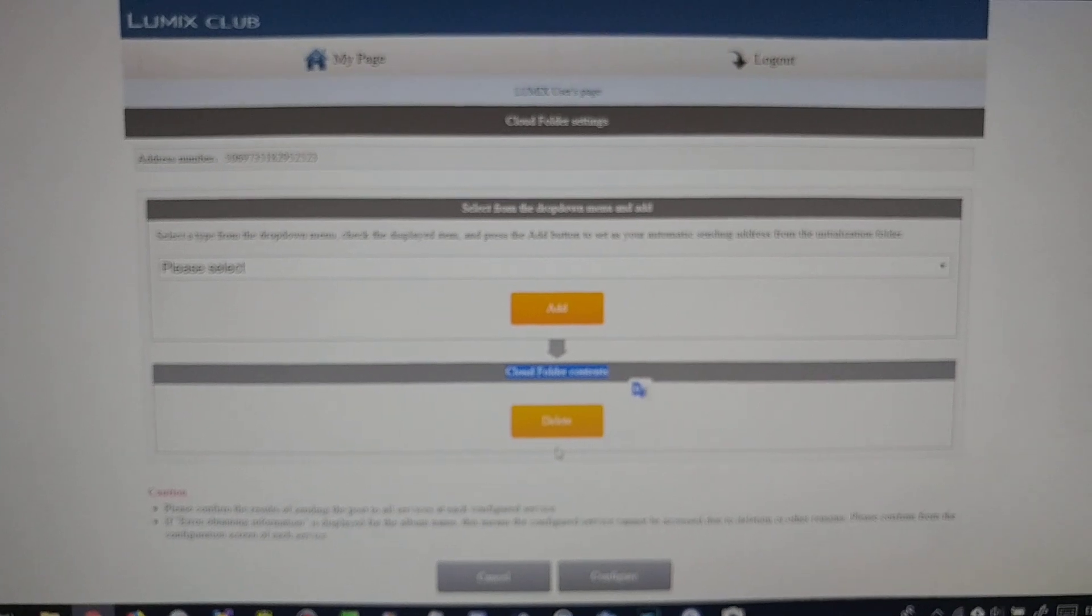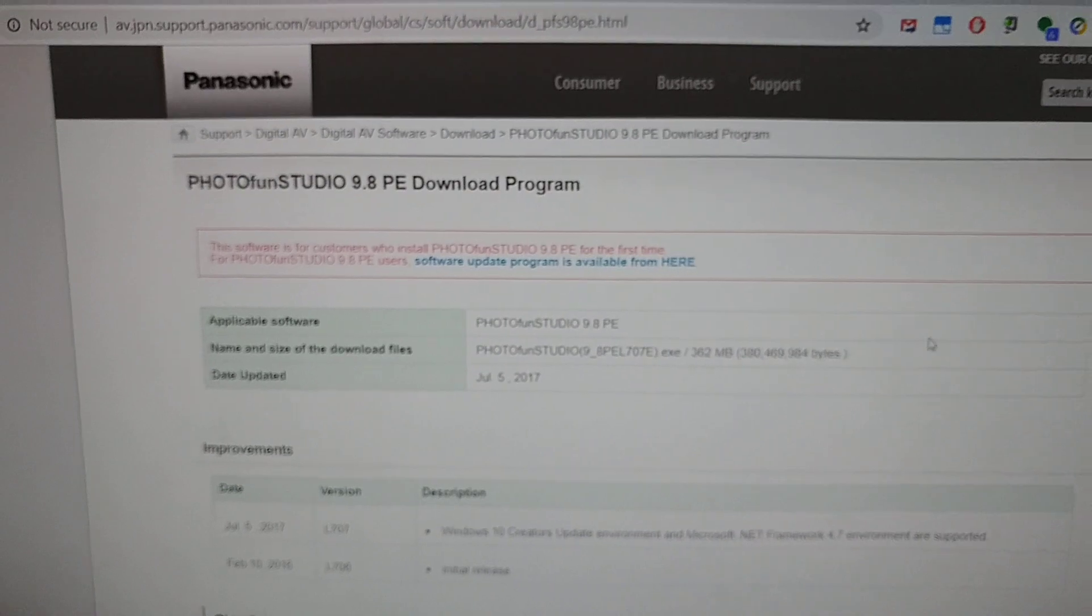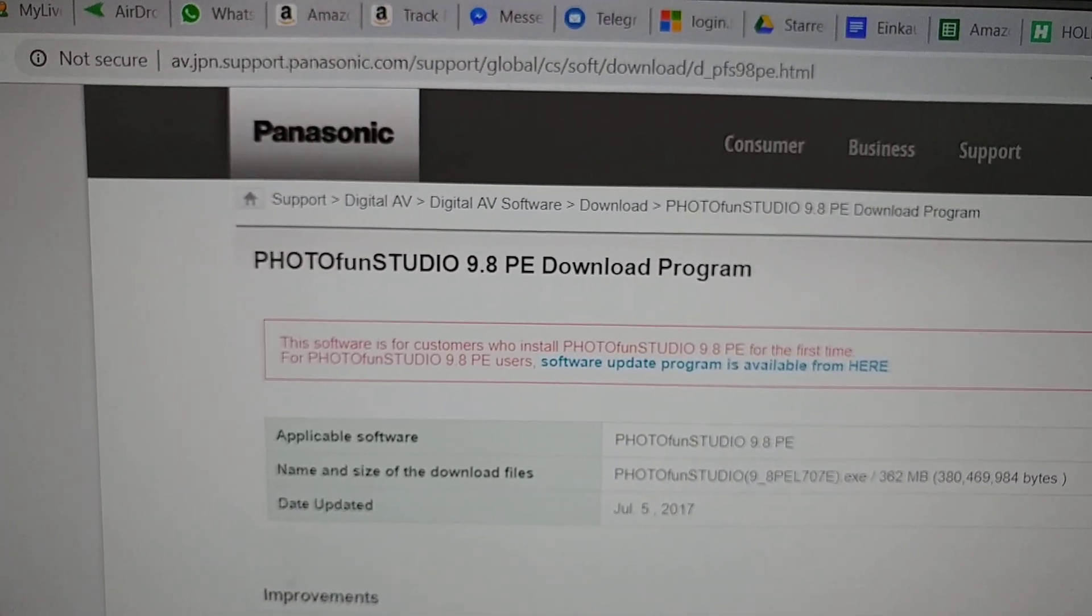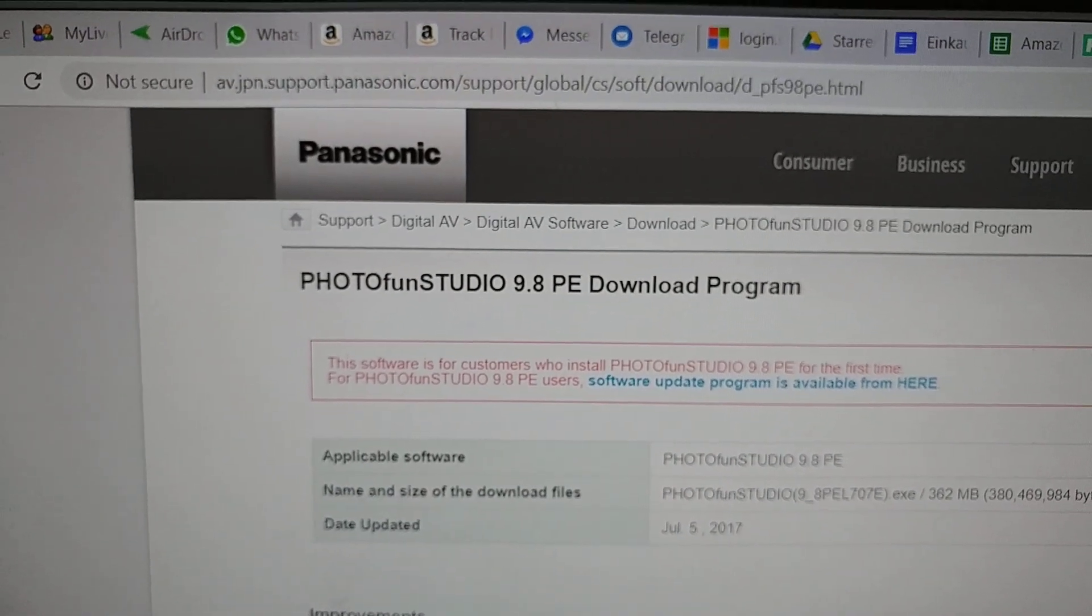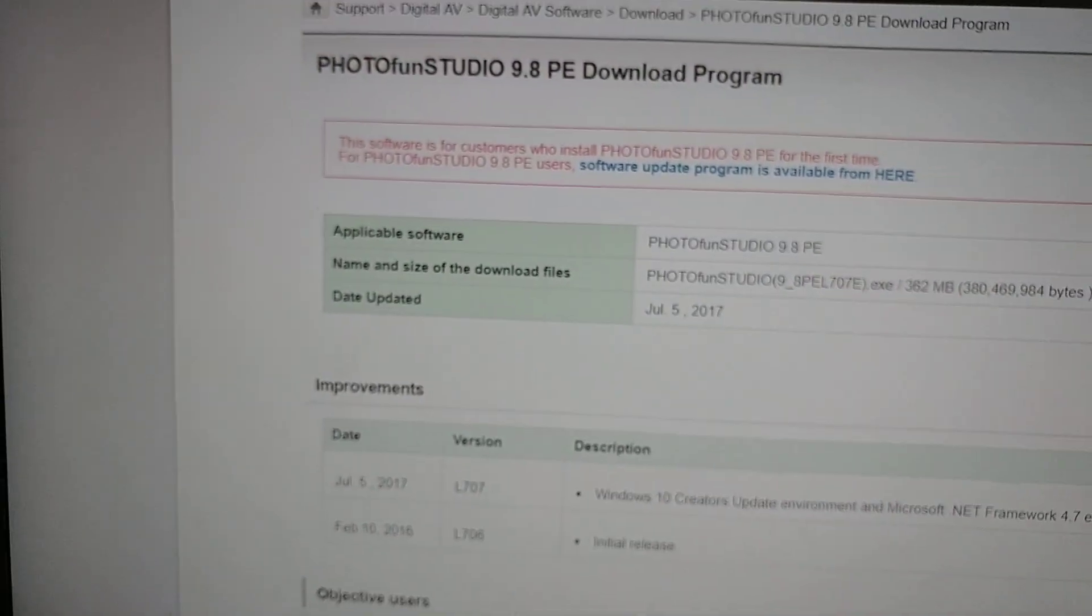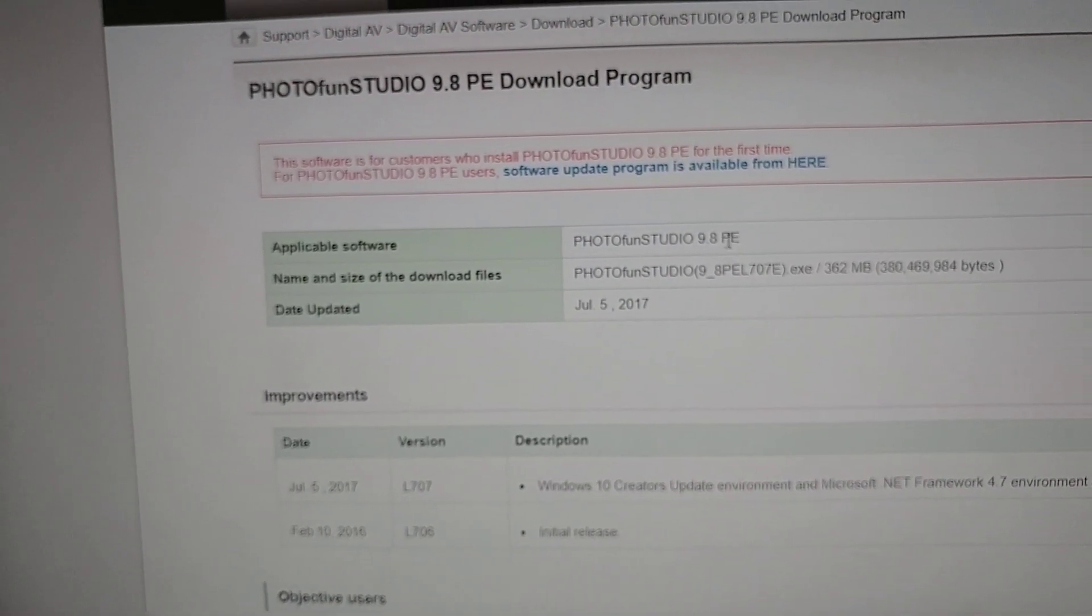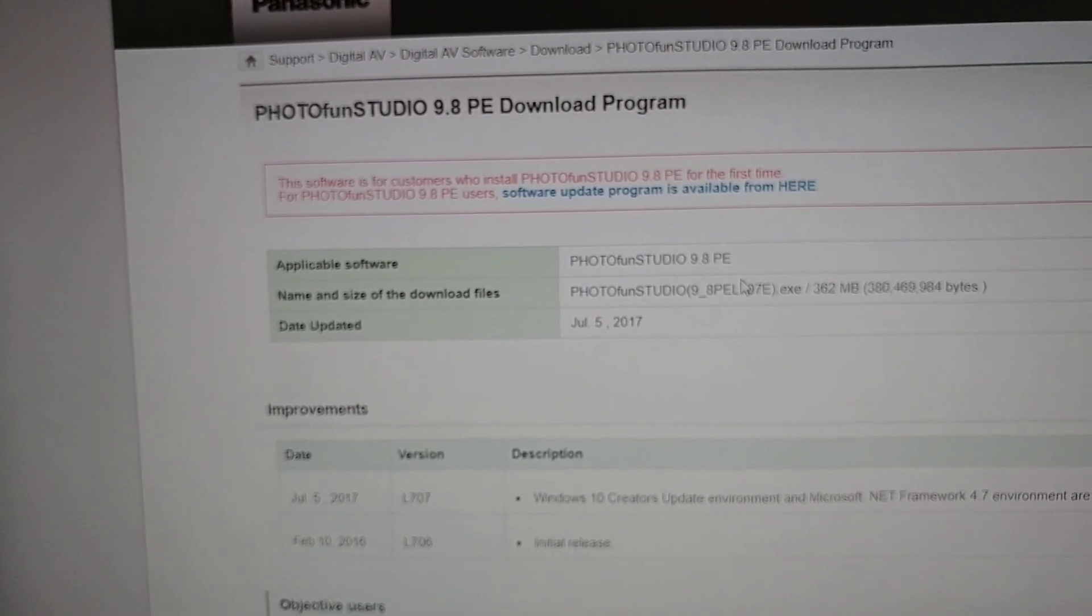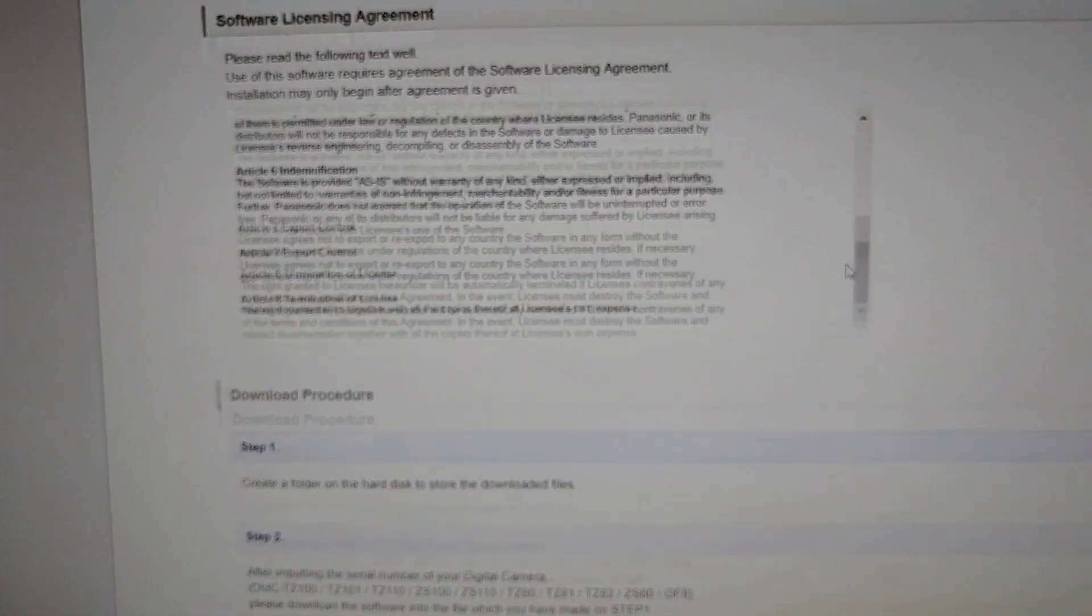You have to install this software on the PC. This is the software which you have to download - that's the PhotoFun Studio 9.8 PE. Here you have the link. I will put the link in the description. You can download it if you like. It has to be this version. There are a lot of PhotoFun Studio versions around like 10 and with other letters, but these seem to be for other cameras.